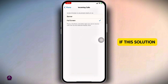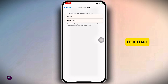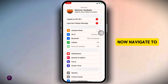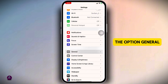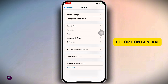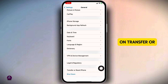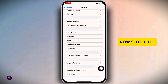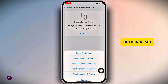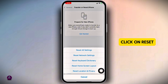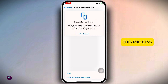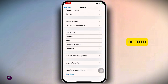If this solution doesn't work for you, reset all settings. Head back to the main page of Settings, navigate to General, scroll all the way down and click on 'Transfer or Reset iPhone.' Now select Reset, then click 'Reset All Settings.' Once you complete this process, your problem might be fixed.